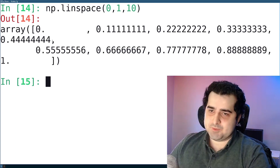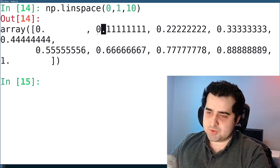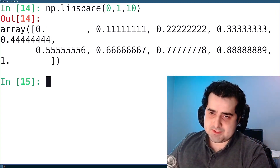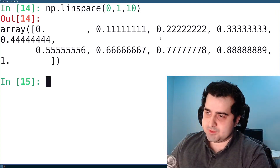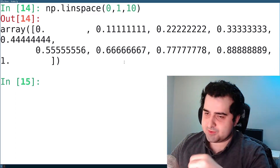As you can see, it begins at 0, then goes to 0.1, 0.2, 0.3, and so on.